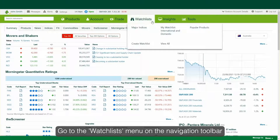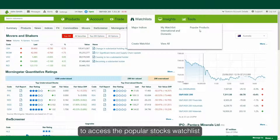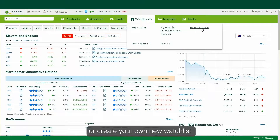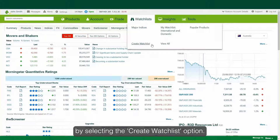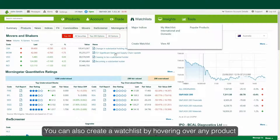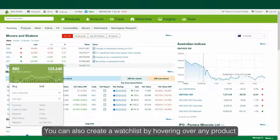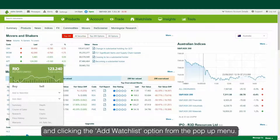Go to the Watchlists menu on the navigation toolbar to access the popular stocks watchlist, or create your own new watchlist by selecting the Create Watchlist option. You can also create a watchlist by hovering over any product and clicking the Add Watchlist option from the pop-up menu.